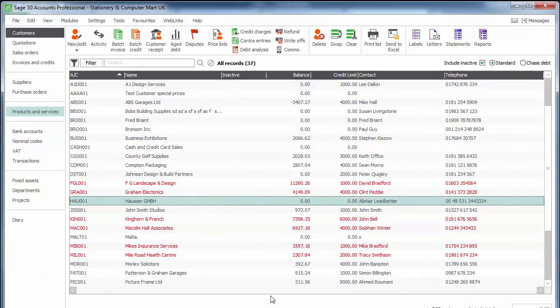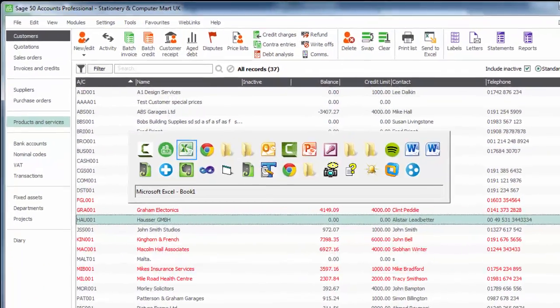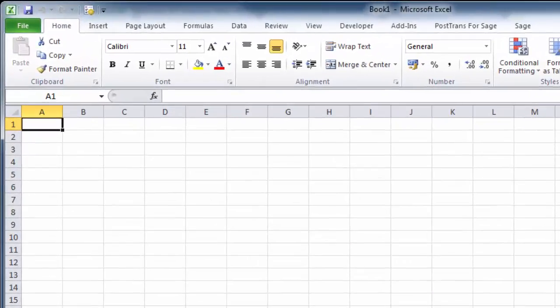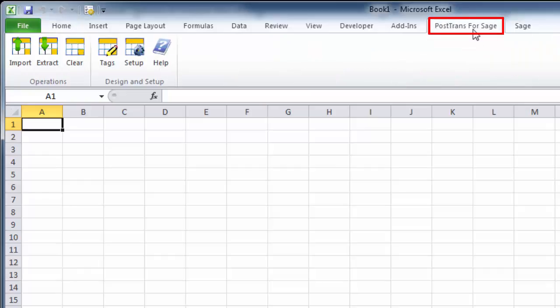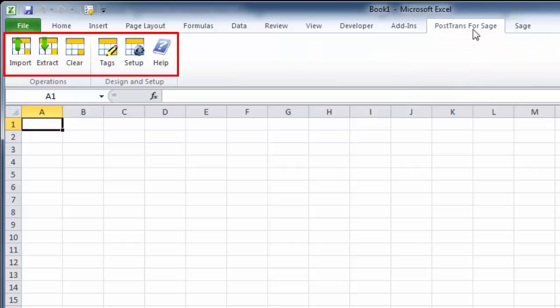Let's do that in Excel. We've installed PostTrans for Sage, and you can see there's an extra option here. This is Excel 2013, but it works in all versions since 2000. Clicking there, you can see six extra buttons.